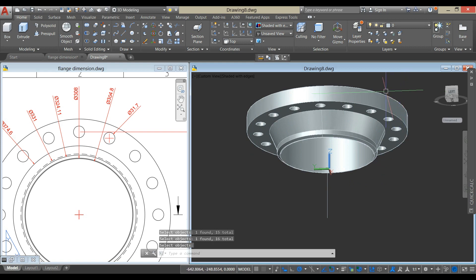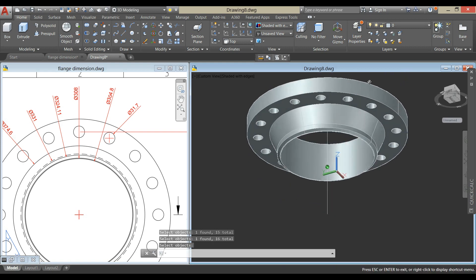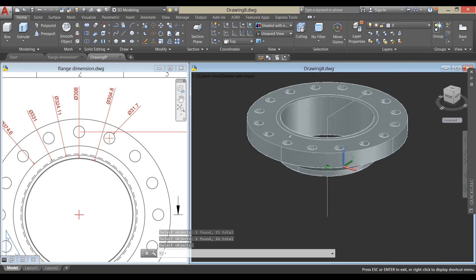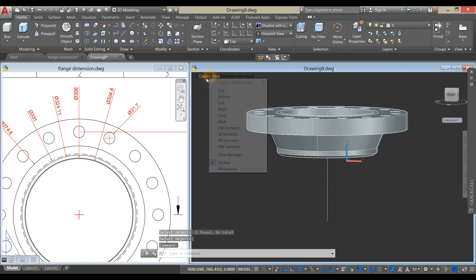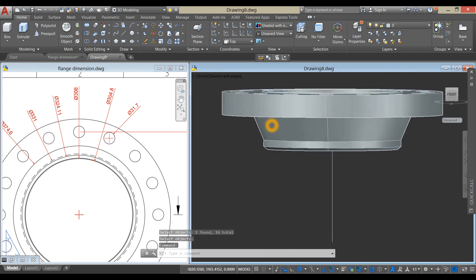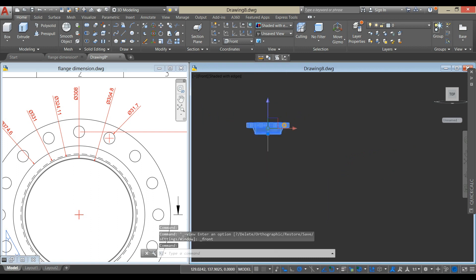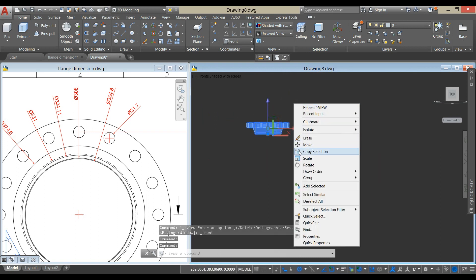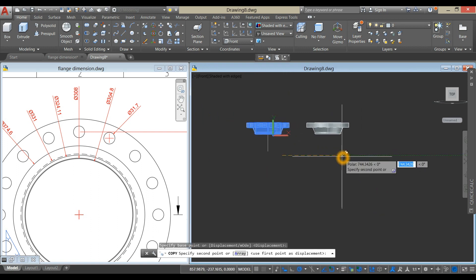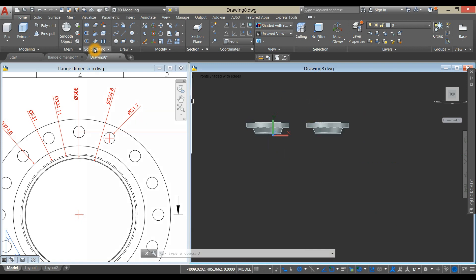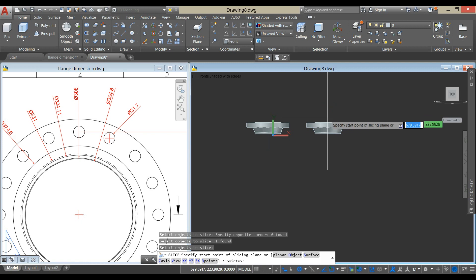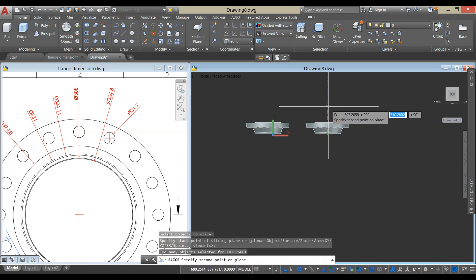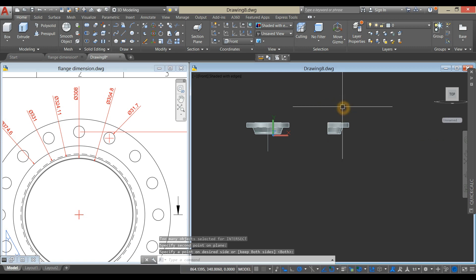And enter. Now we're done, but I'm just gonna bring this to front view, copy this object, go back to the ribbon and under solid editing panel, select slice, and from the center, up to here and select this side.